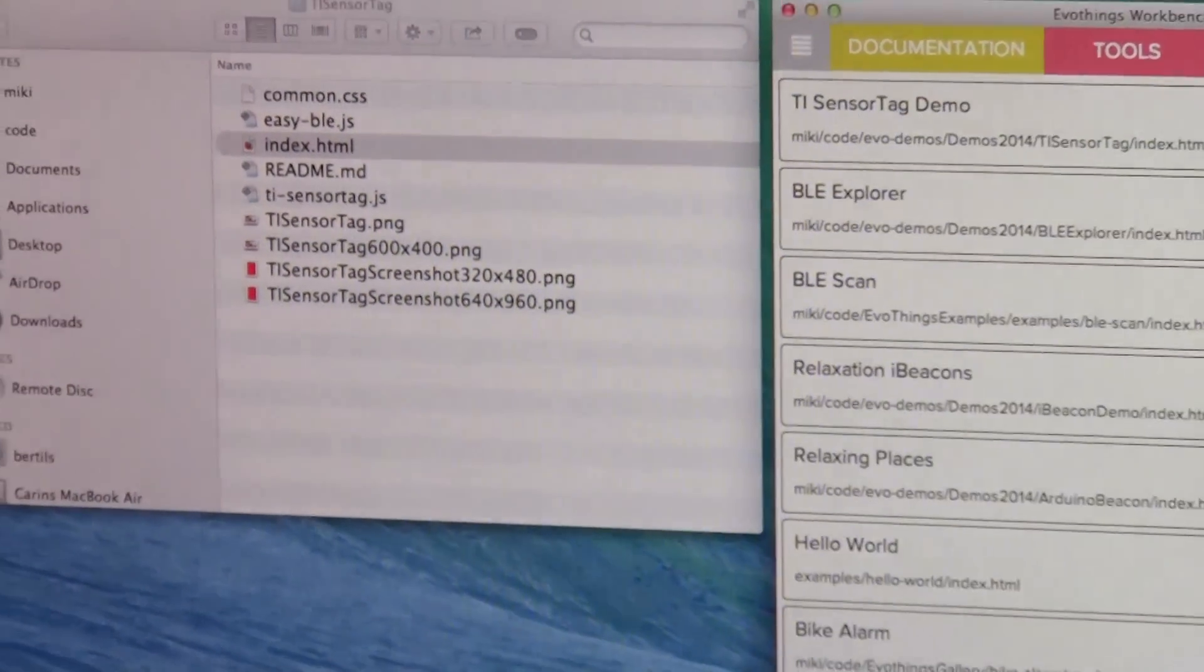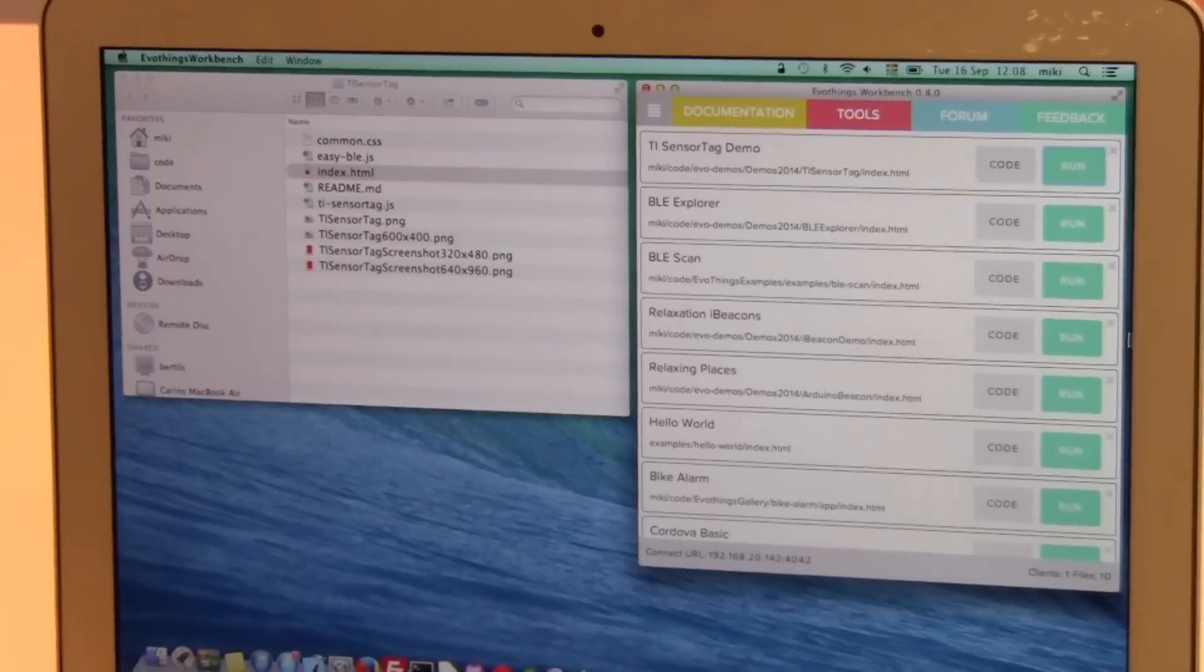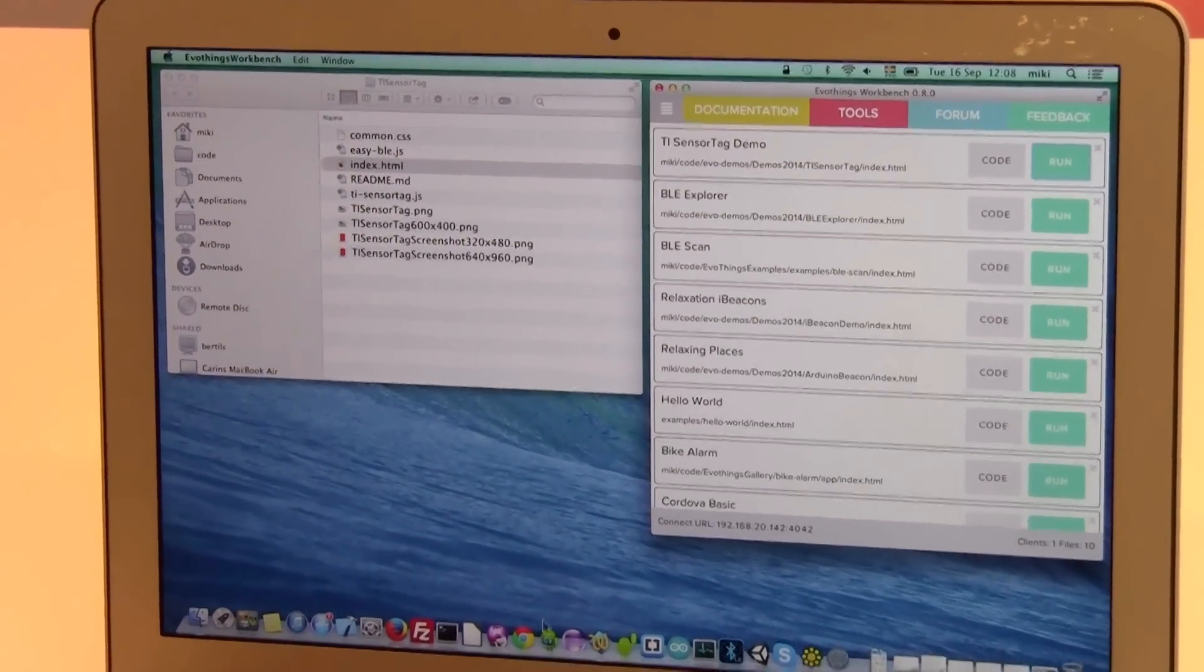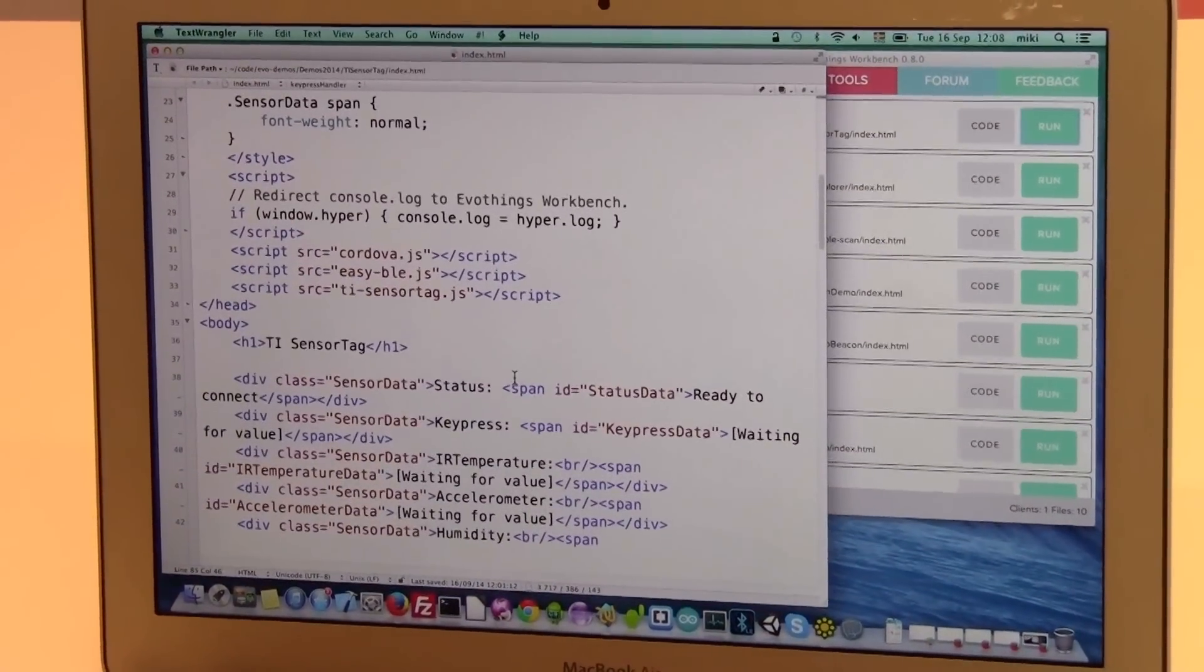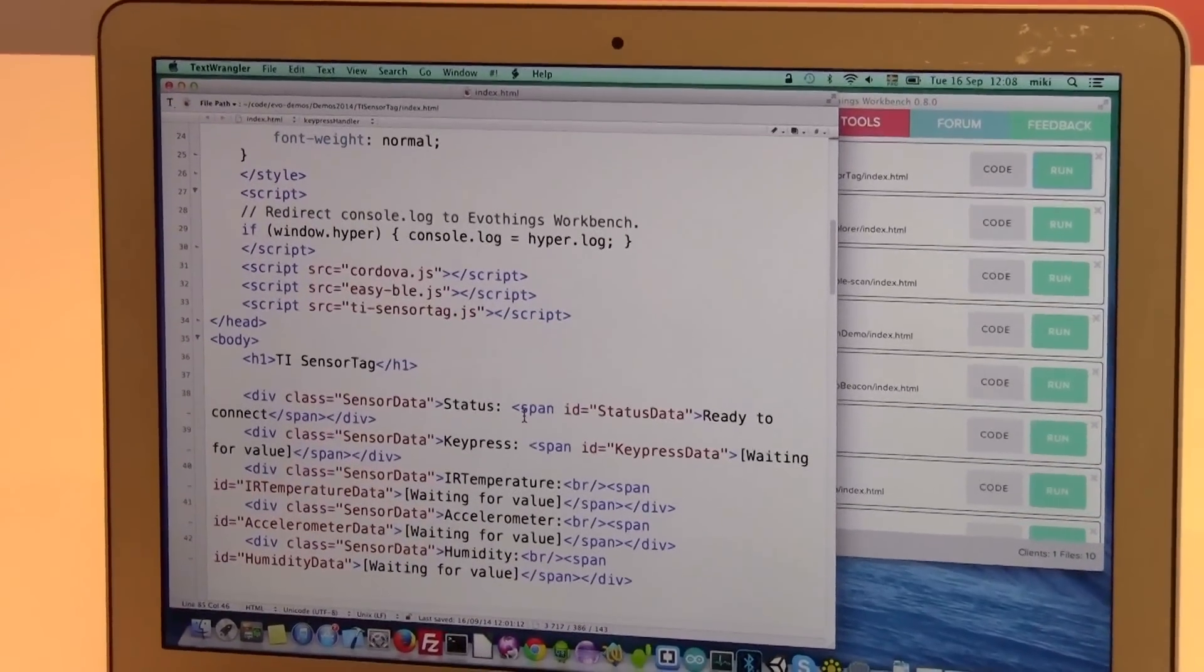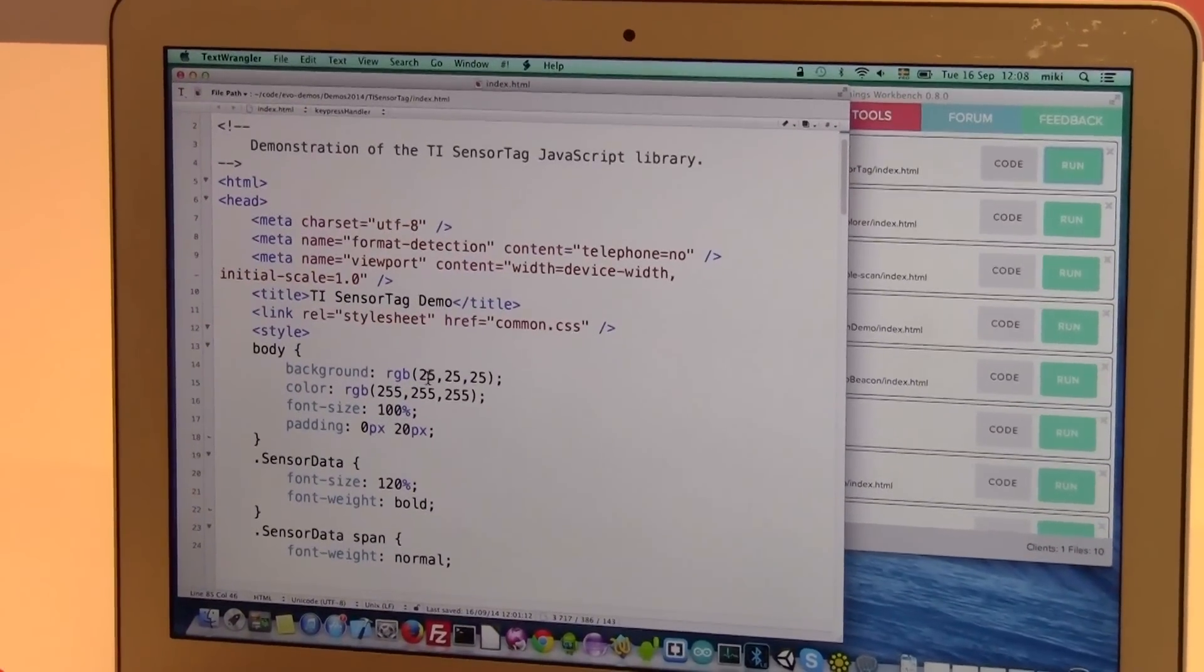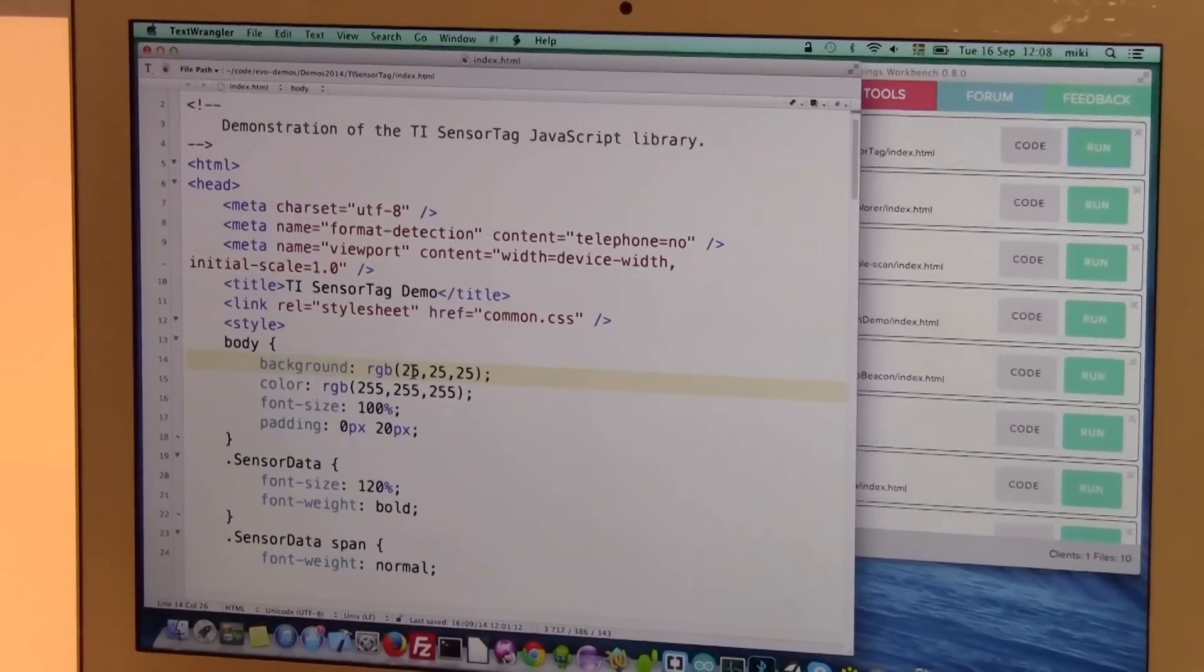So now let's look at how to program the app to do some modifications. The code is in file index.html and to start with something simple I can just change the background color.